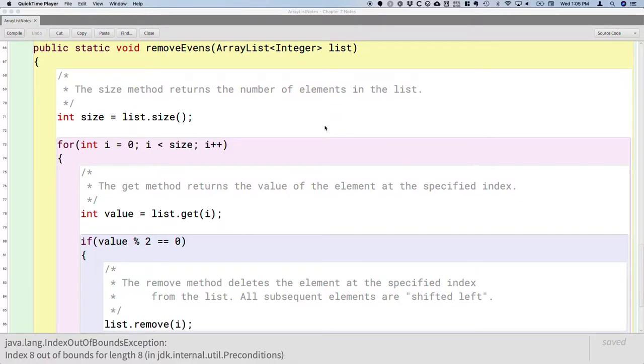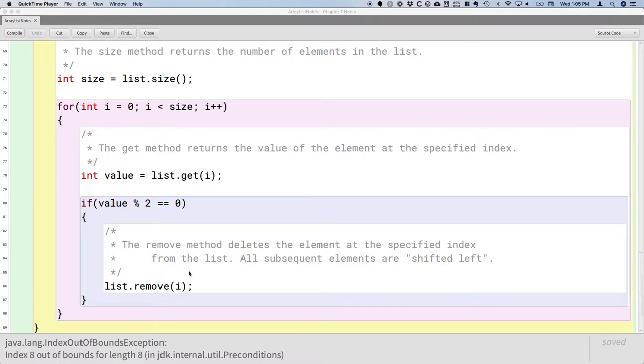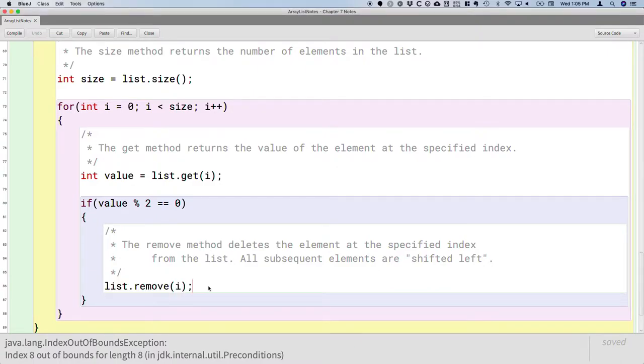The first issue that most people seem to pick up on was that we get the array index out of bounds exception because when we remove an element from the list, that list now has fewer elements.